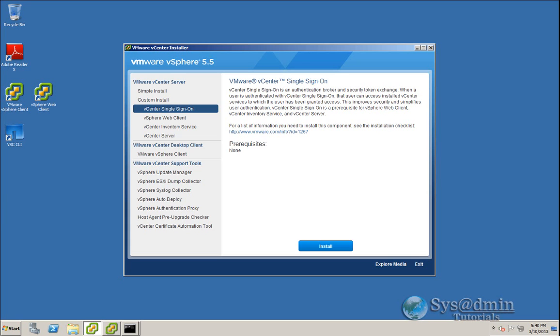We're going to walk through the upgrade of single sign-on, vCenter inventory service and our vCenter server, followed by upgrading our ESXi hosts. So just a few notes that I've made here in regards to upgrading to vSphere 5.5.